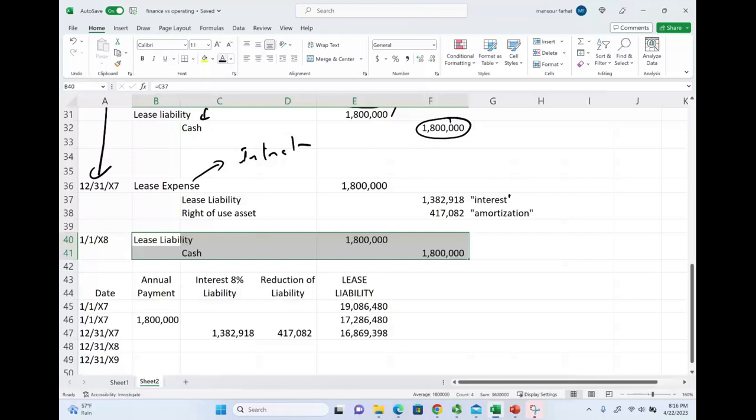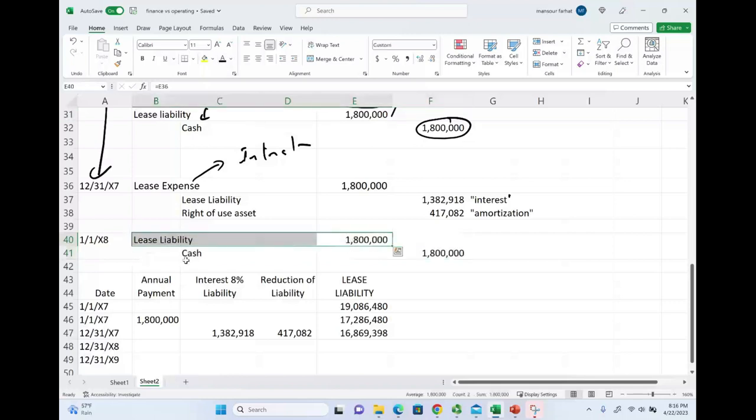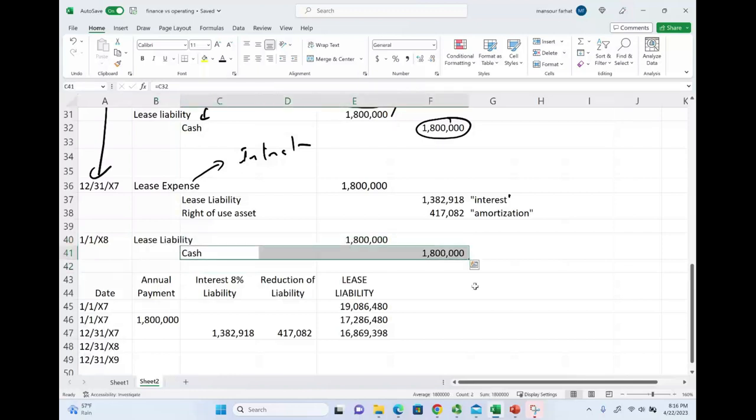Then, the following day, we make the cash payment. When we make the cash payment, we are going to debit the lease liability, $1.8 million. Credit cash, $1.8 million. So, what happened is this. One expense, and that expense basically encompasses the interest and the amortization.